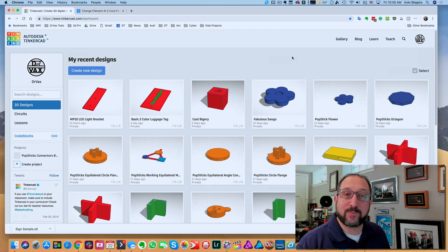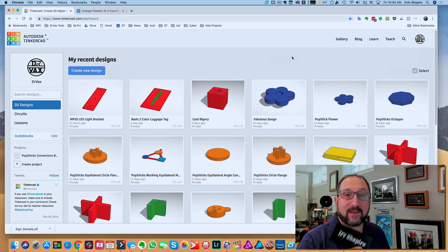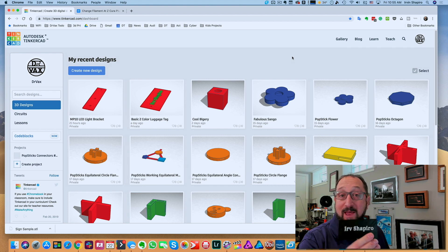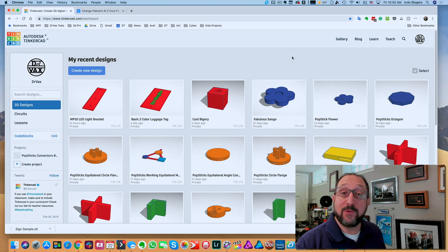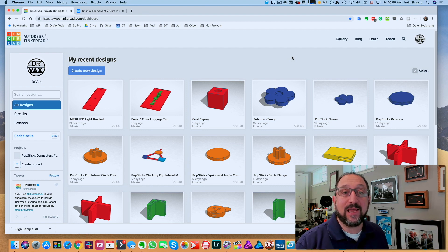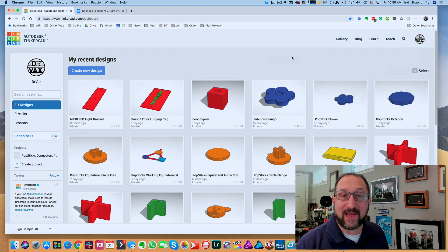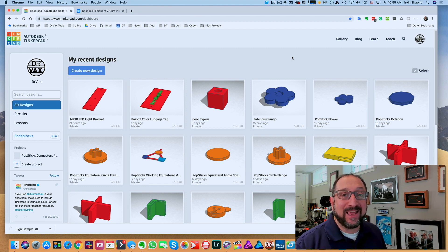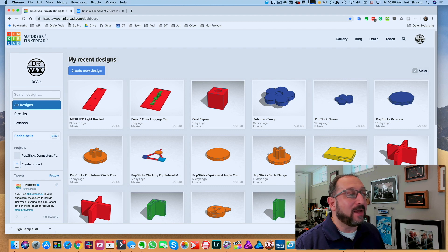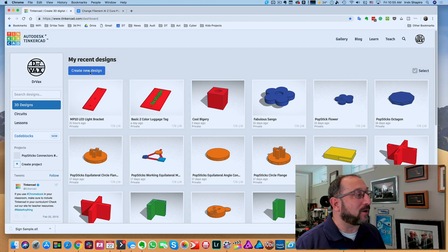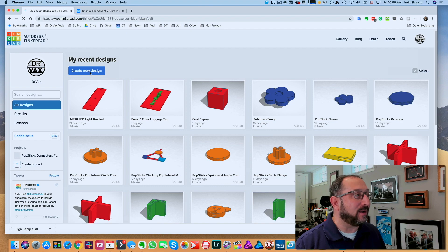The first step in producing our sign or luggage tag is to use Tinkercad. I'm using Tinkercad because that's all you need. It's very simple. You can use it from a desktop or tablet. So go to Tinkercad.com, sign in, go through the sign-up process, and now we're going to create a new design.